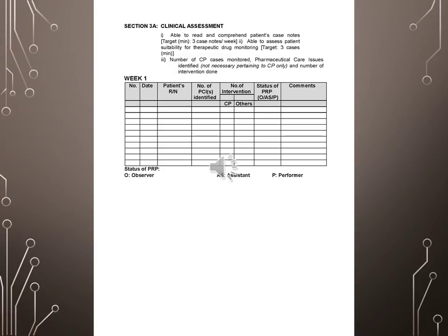Week 1. Number, Date, Patients RN, Number of PCI identified, Number of Intervention, Status of PRP, ACIP comments, CP others.